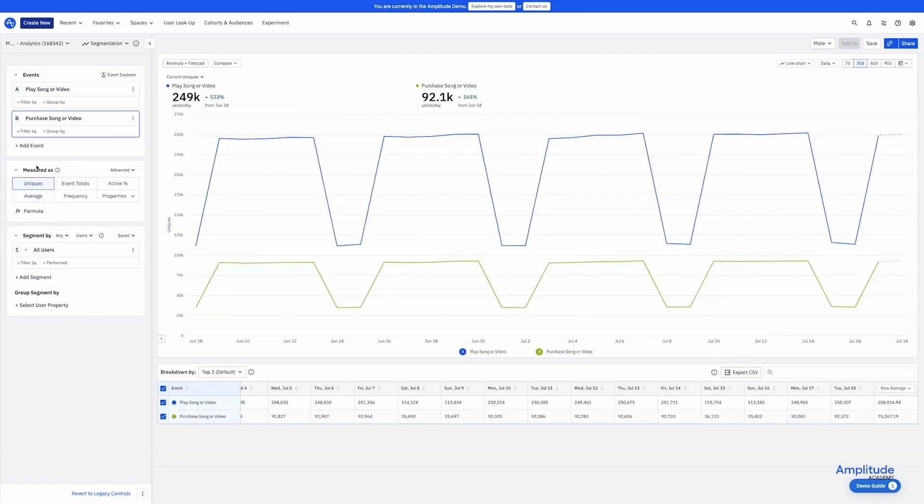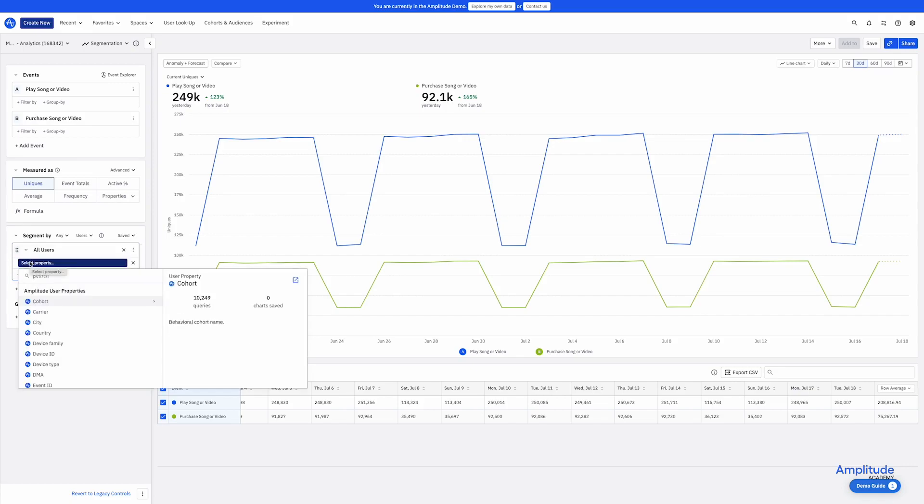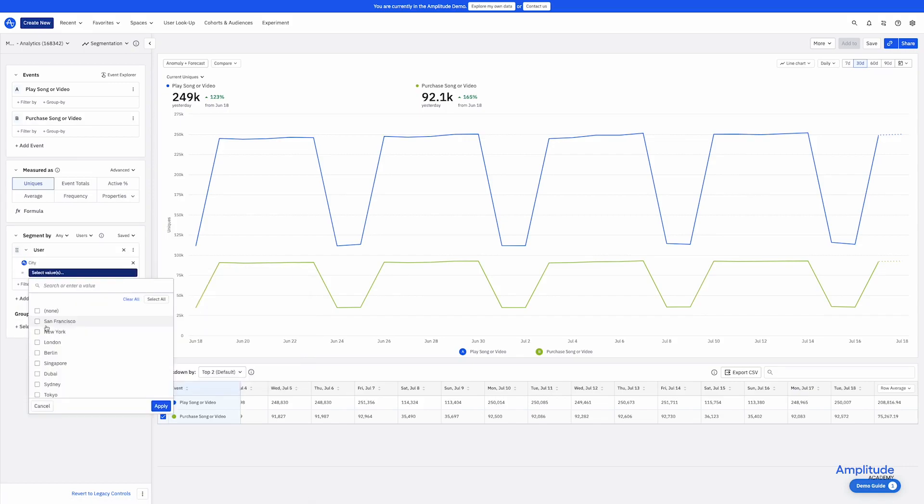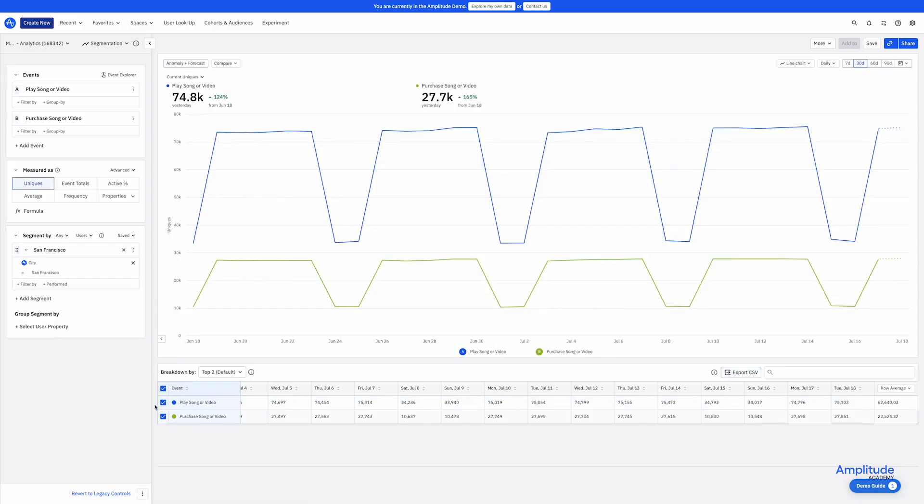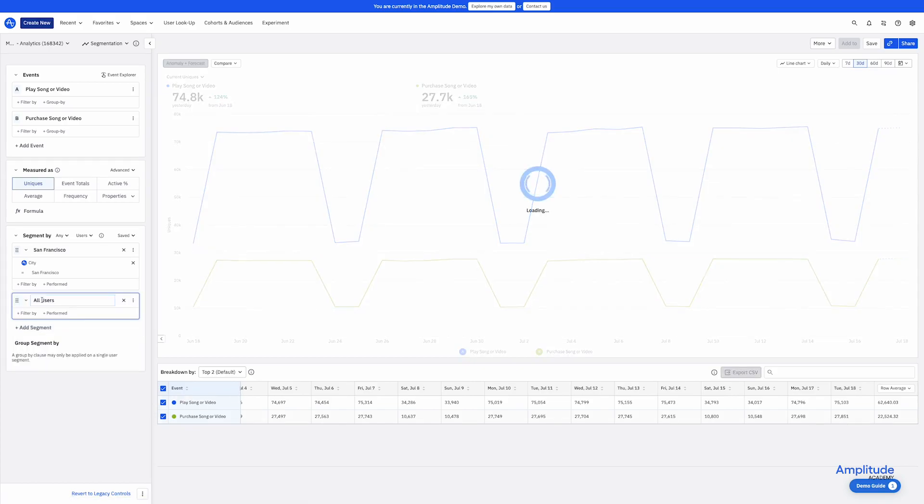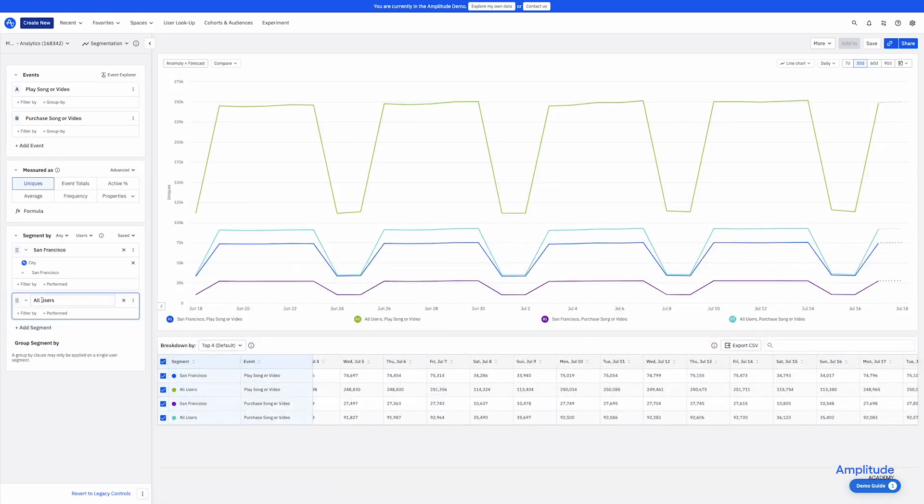Next, you pick your users. The default is all users, but I could segment them by a user property and choose a value. So now I'm looking at all users who had the user property city equals San Francisco at the time when they fired the play song or video event. And same as events, I can pick multiple user segments. A new segment defaults to all users.